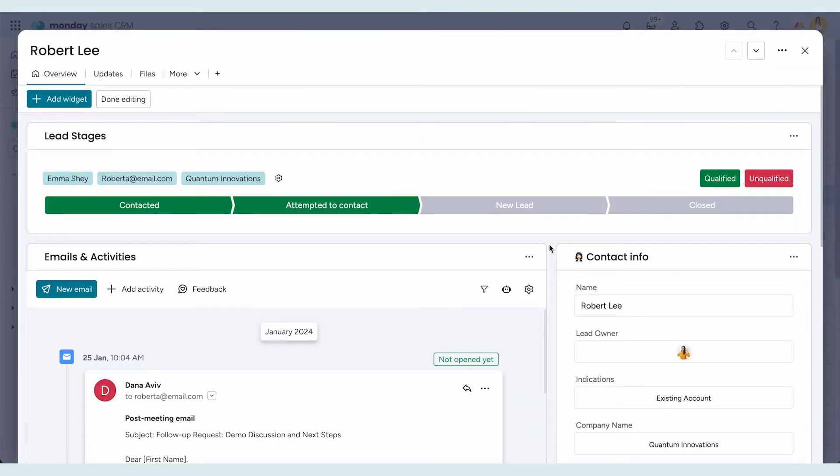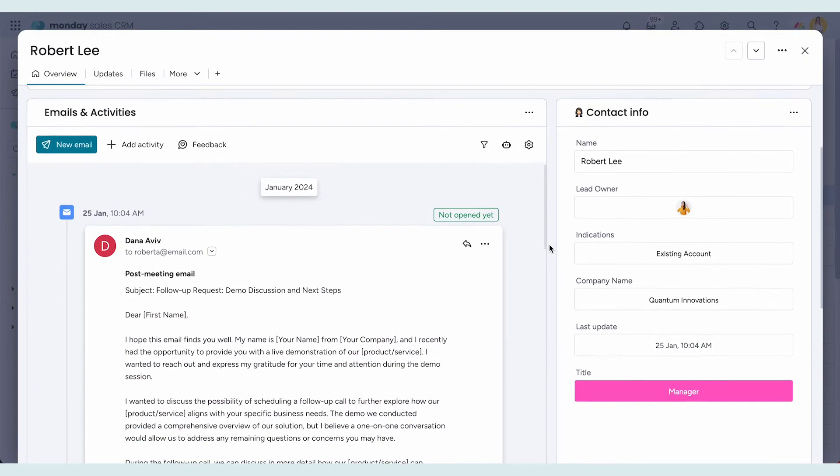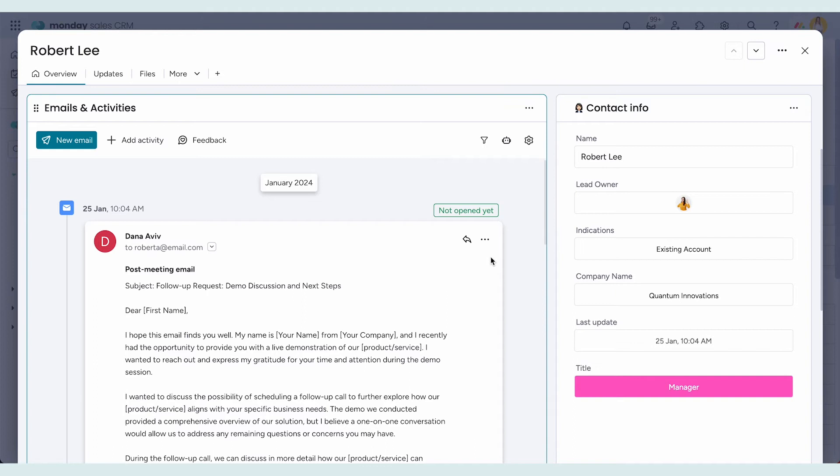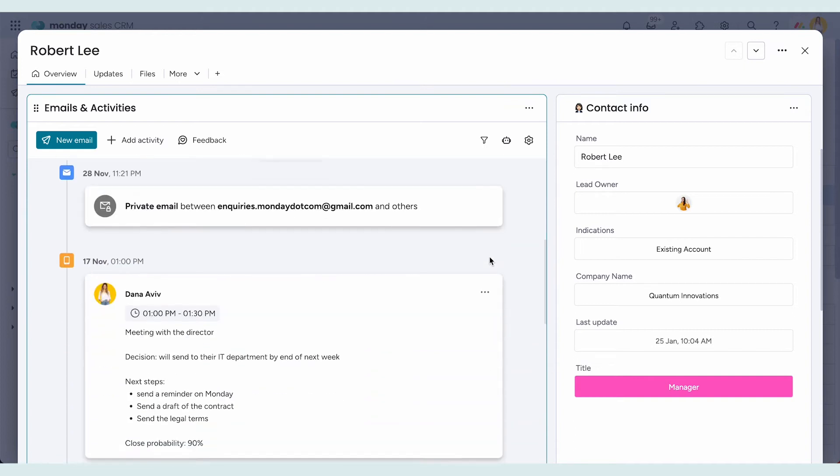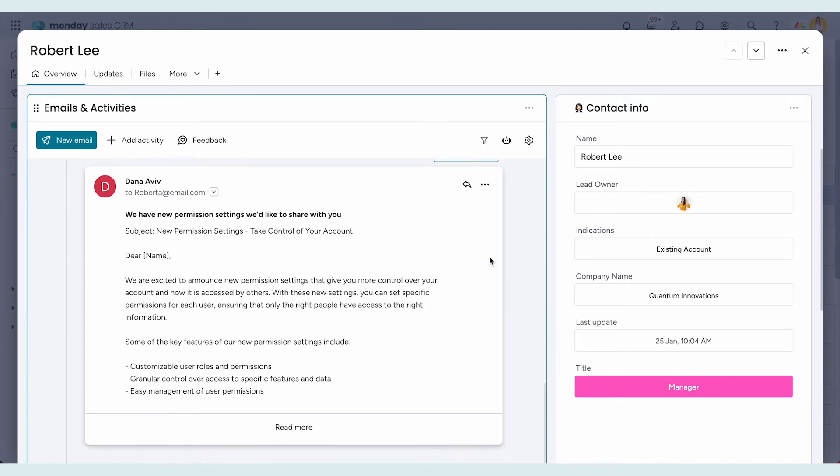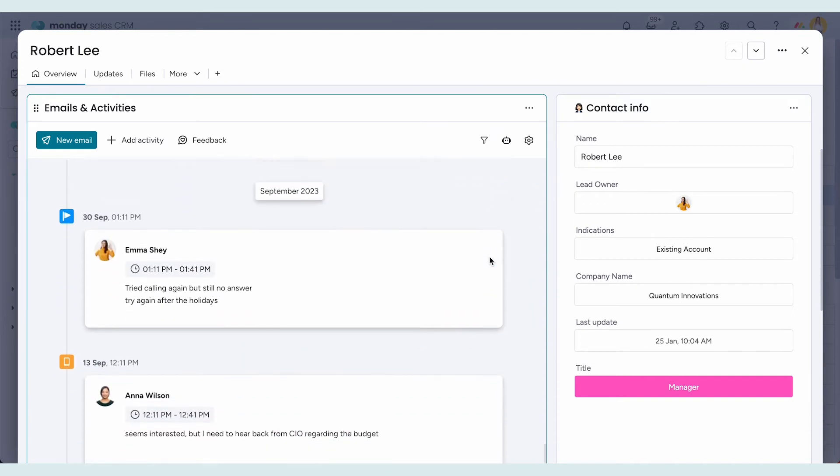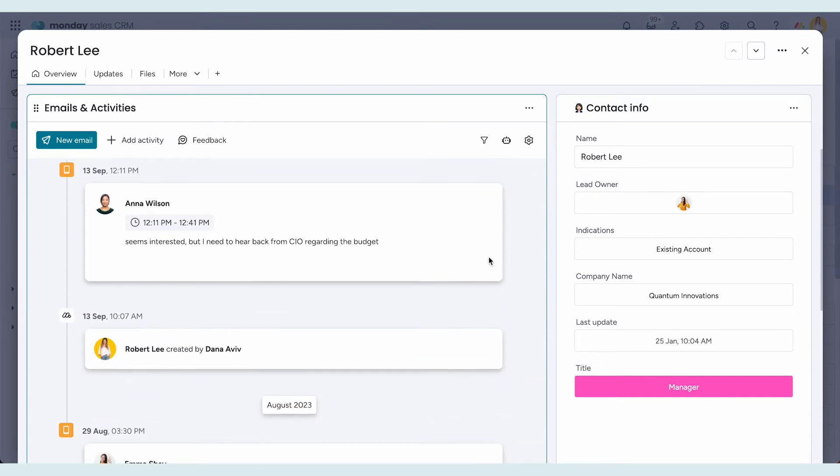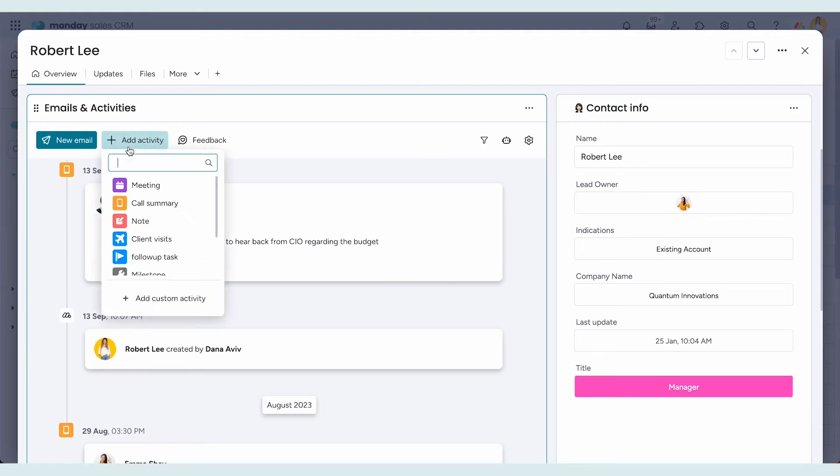Right below is the emails and activities timeline. It includes emails, meetings, phone calls, and much more, so you can see the full history of any item and pick up right where you left off.